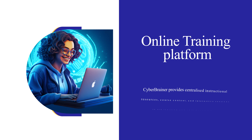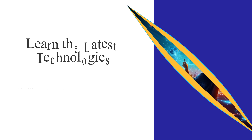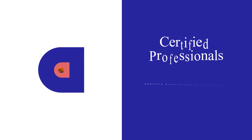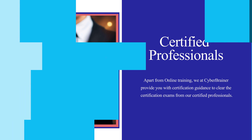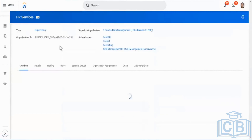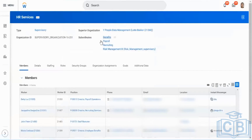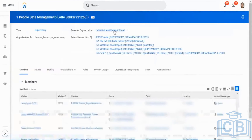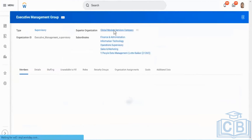Cyberbrainer is an online training platform designed to help individuals and teams learn the latest technologies and become certified professionals, producing a comprehensive learning experience. So a supervisory organization is an HR organization. We have one more on top of this as well — Executive Management, Global Modern Services Company.